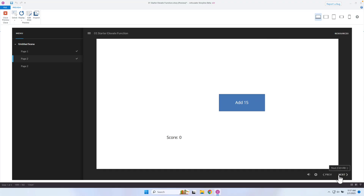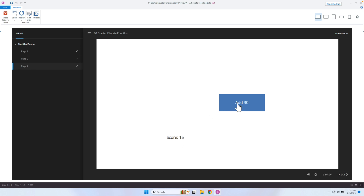Let's go to the next page and click Add. There we go — it's now added 15. Let's go to the next page. The layout is the same here, but if I click Add 30, it'll now add 30. So I've been able to reuse that same function. This is a simple example and something you can do within triggers, like I mentioned — but let's take a look at something you can't do within triggers.